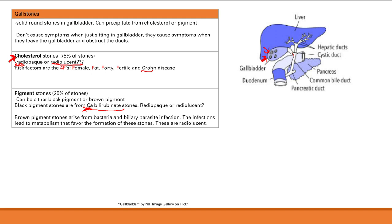Brown pigment stones arise from bacterial and biliary parasite infection. These infections lead to a metabolism that favors formation of these stones, and they will be radiolucent since they're just made of pigment. Summary: cholesterol stones are the majority and radiolucent; black pigment stones from hemolysis are radiopaque; brown pigment stones from infection are radiolucent.